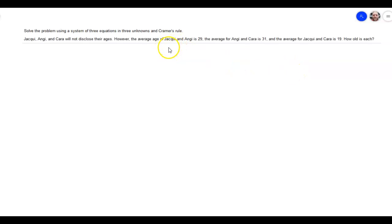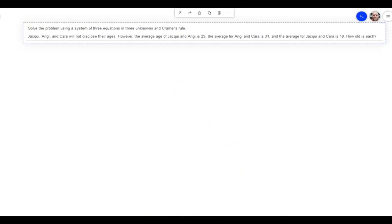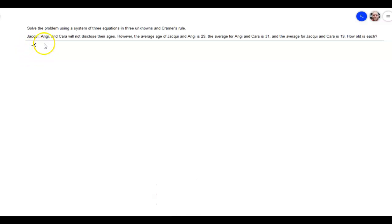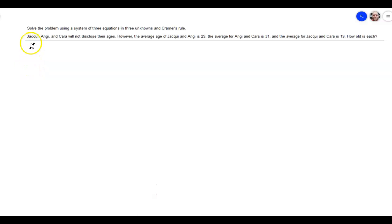So I'm going to assign a variable to each one of them. Jaquie we're going to call X, Angie we'll call Y, and Kara we have Z.